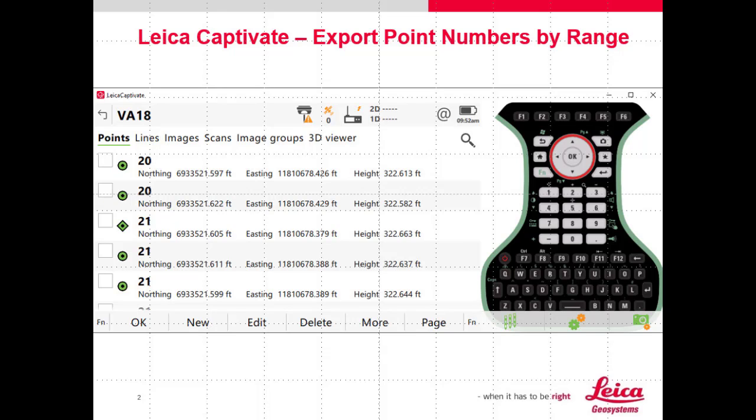In this video, I'm going to show you how to fix an issue that might arise from Leica Captivate in exporting your points.